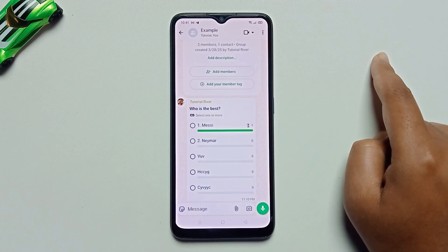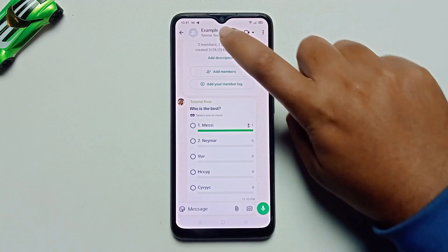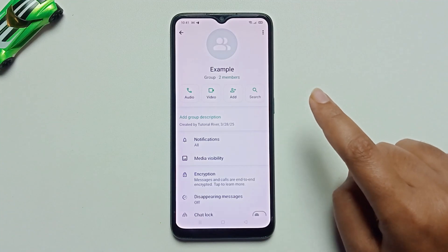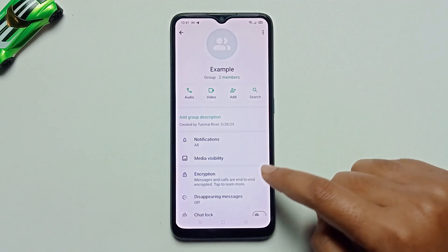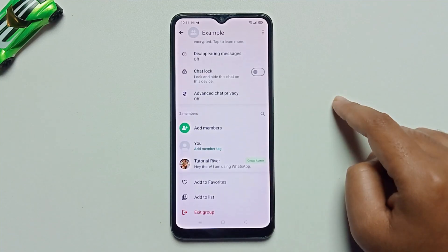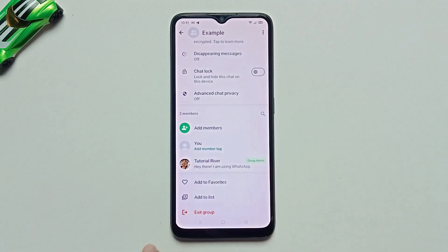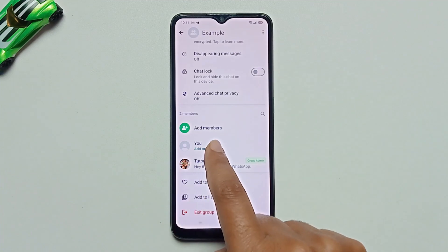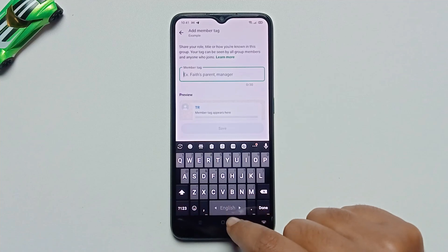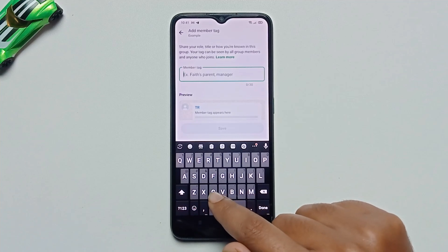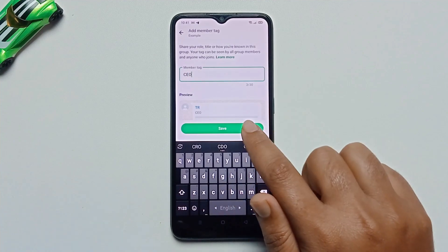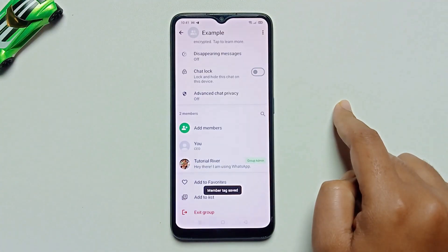Press on the group name. This method will work on Android and iOS devices. Scroll down and you'll see the Add Member Tag option. Press on rename, like I'm doing here, then press Set.